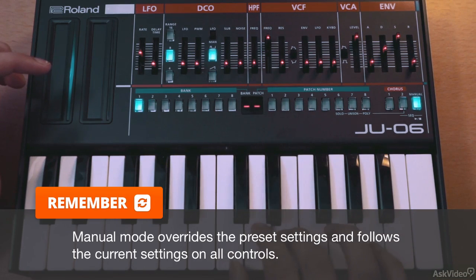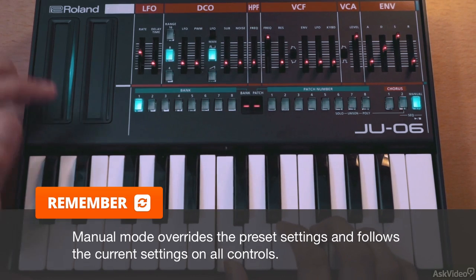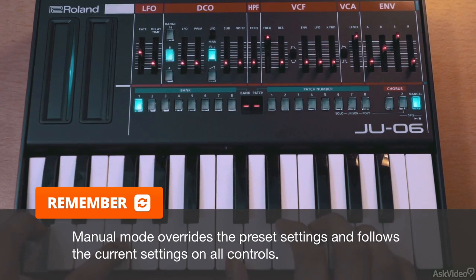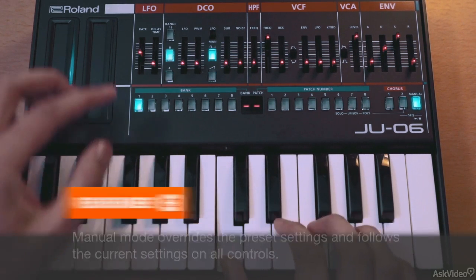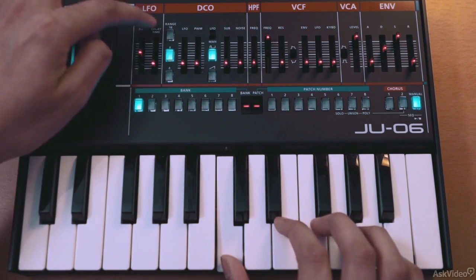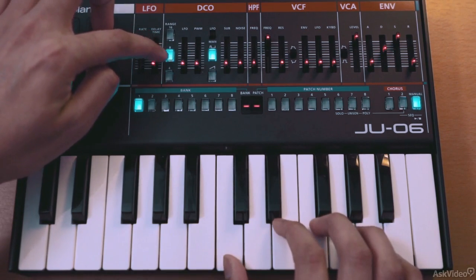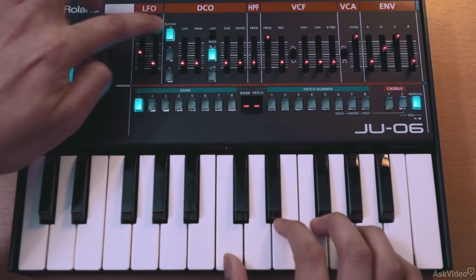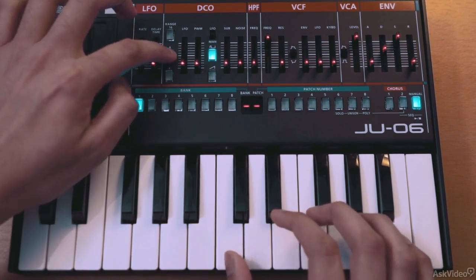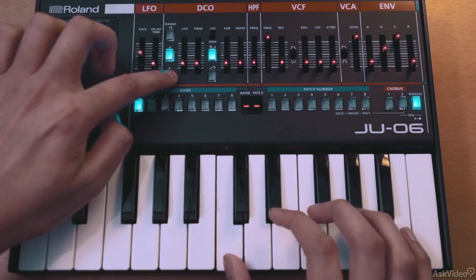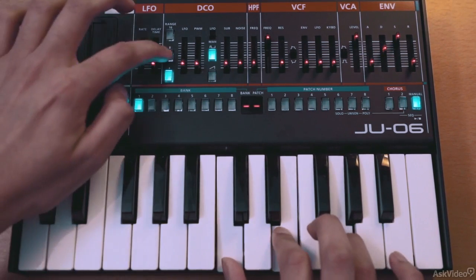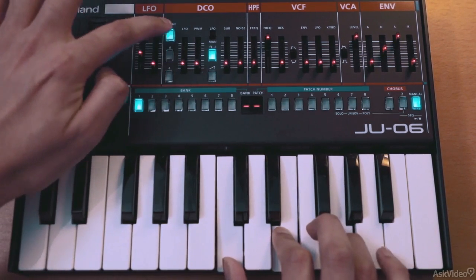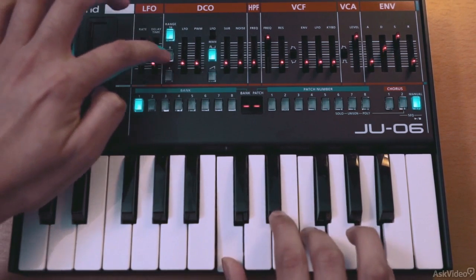So what you see is what you get. We have a single wave shape playing right now. You have a range control here — think of it like an octave switch. It's measured in feet, so higher values will give a lower pitch and vice versa.